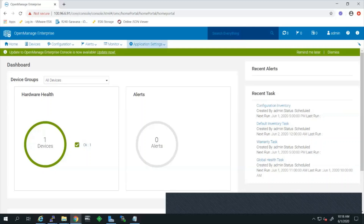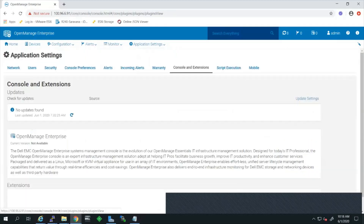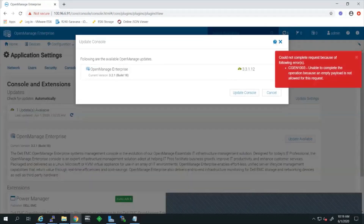Alternatively, you can click Application Settings and then Console Update, or Console Extension depending on your version, and you will be able to see the updates available. Click on the update available and it will lead you to the update console.